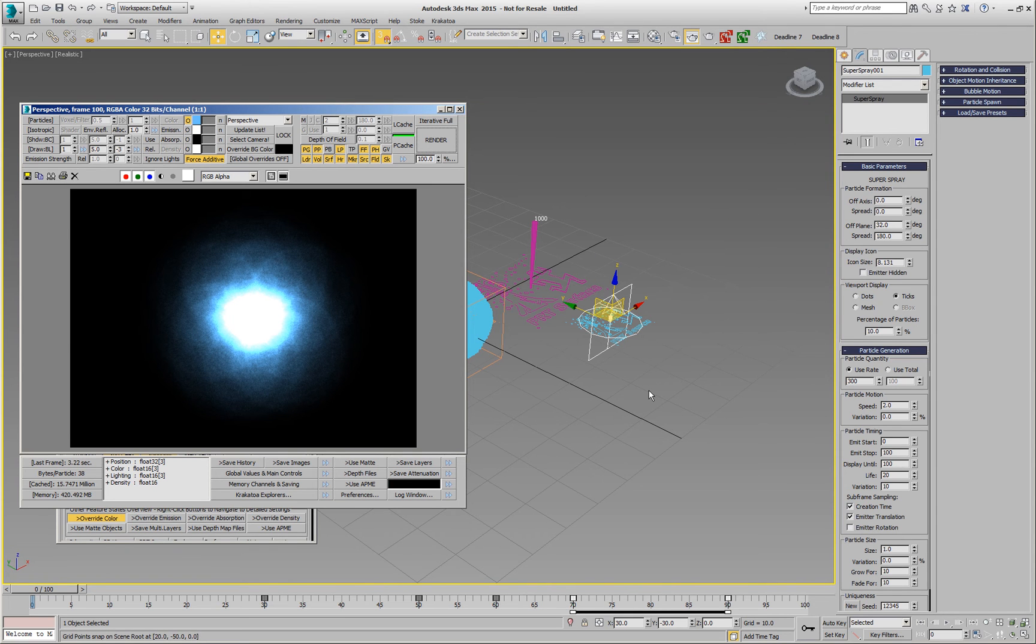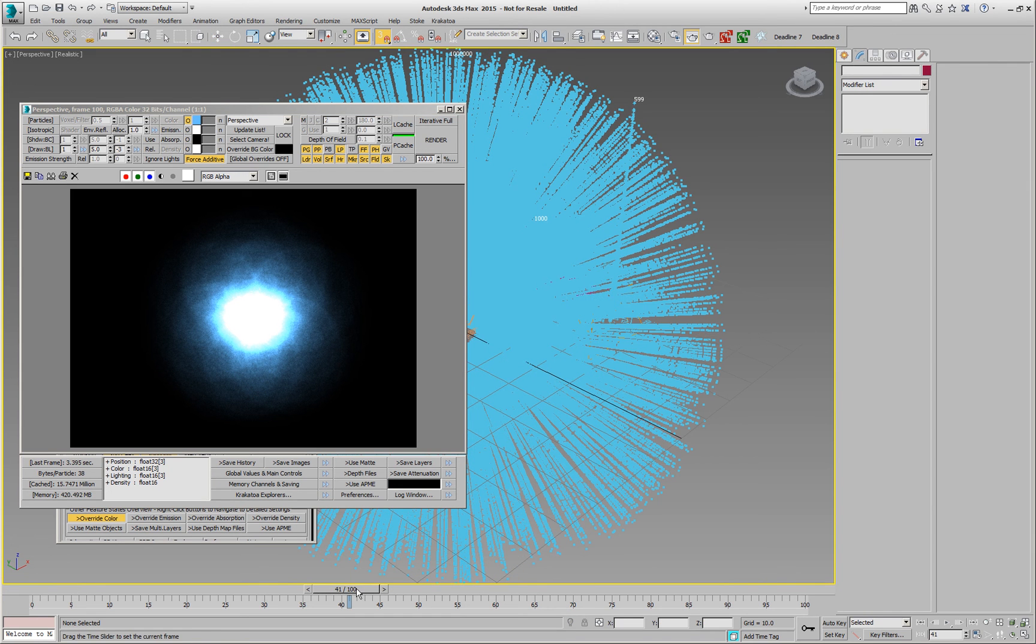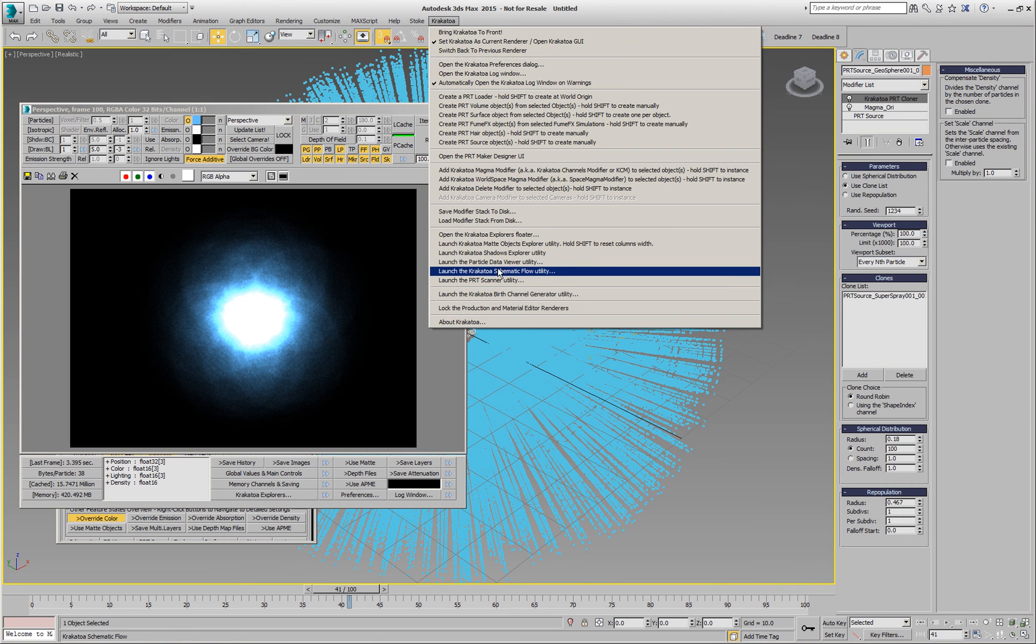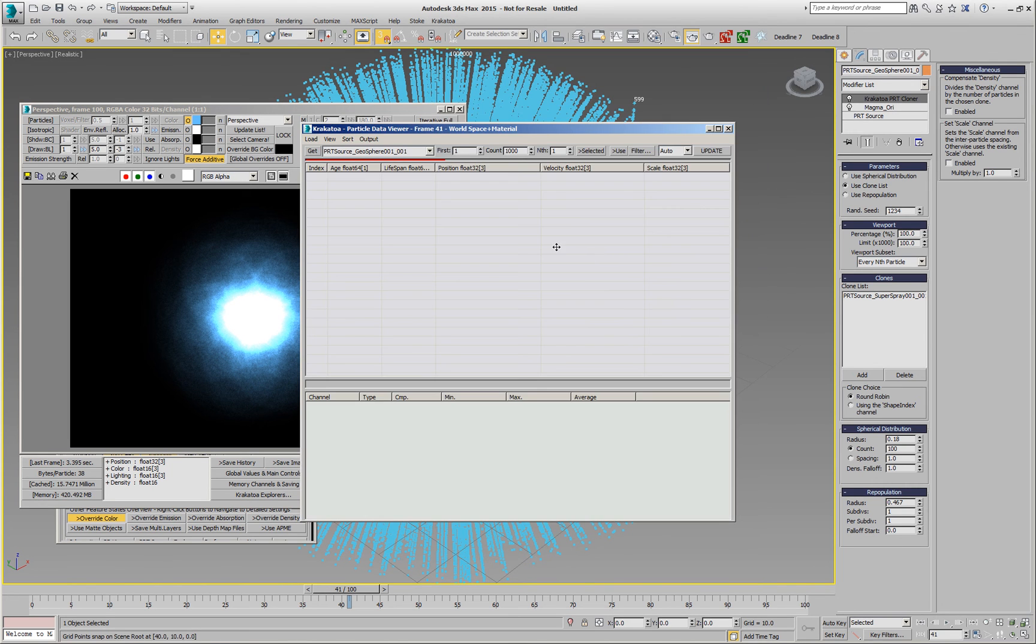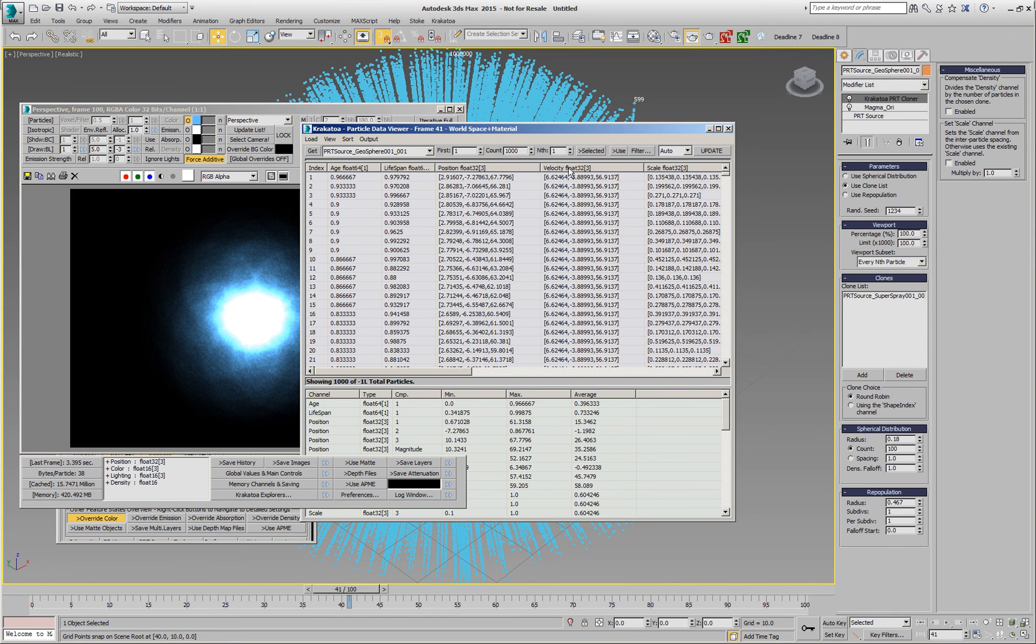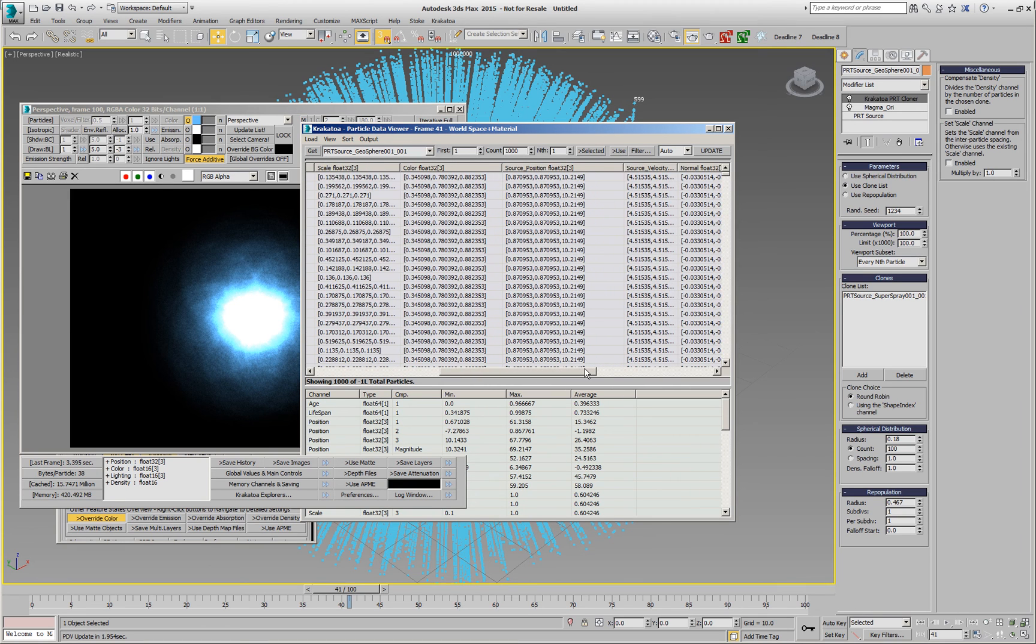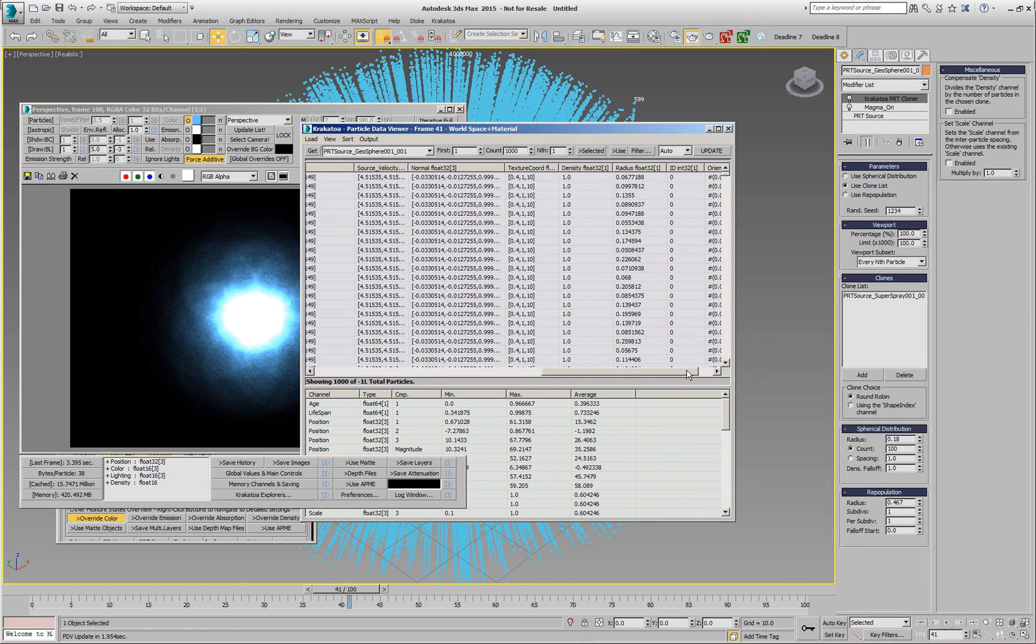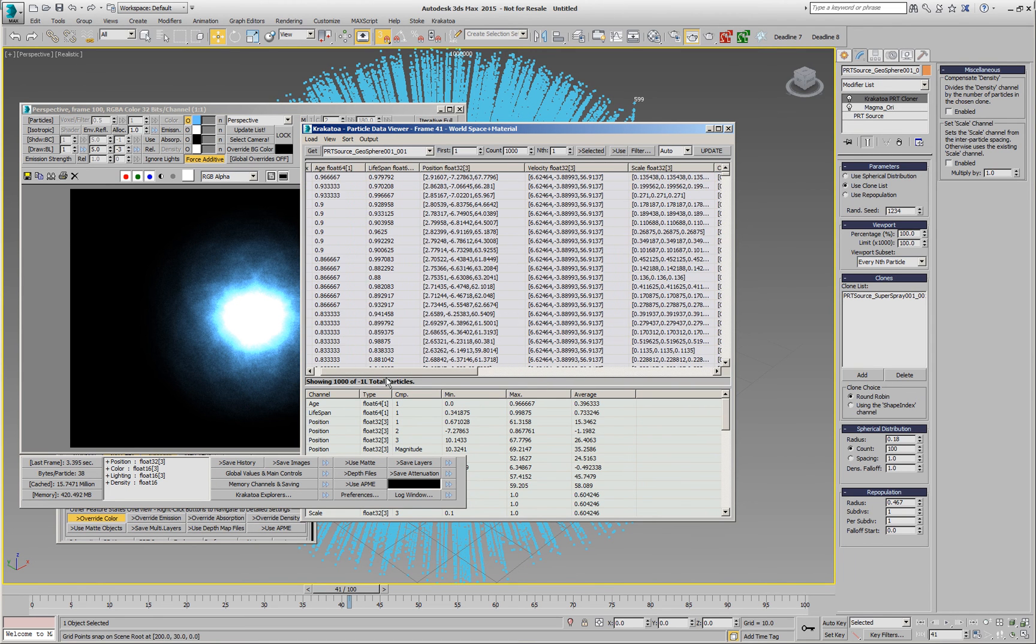But another thing that we could try is try to vary the color along the ray, and of course it would be relatively easy with the gradient. However, there are two ways to do this, and one way would be to add a Magma to the actual clone object, that means the PRT source with the PRT clone on top. If we take a look at its Particle Data Viewer results, we're going to see that we have age and lifespan channels. We have position, velocity, scale, color, and then source position, source velocity, source normal, and so on. These source channels are the actual channels that were on the original PRT source at the bottom, and the channels that we see in the beginning are the copied channels that are coming from the distribution object.